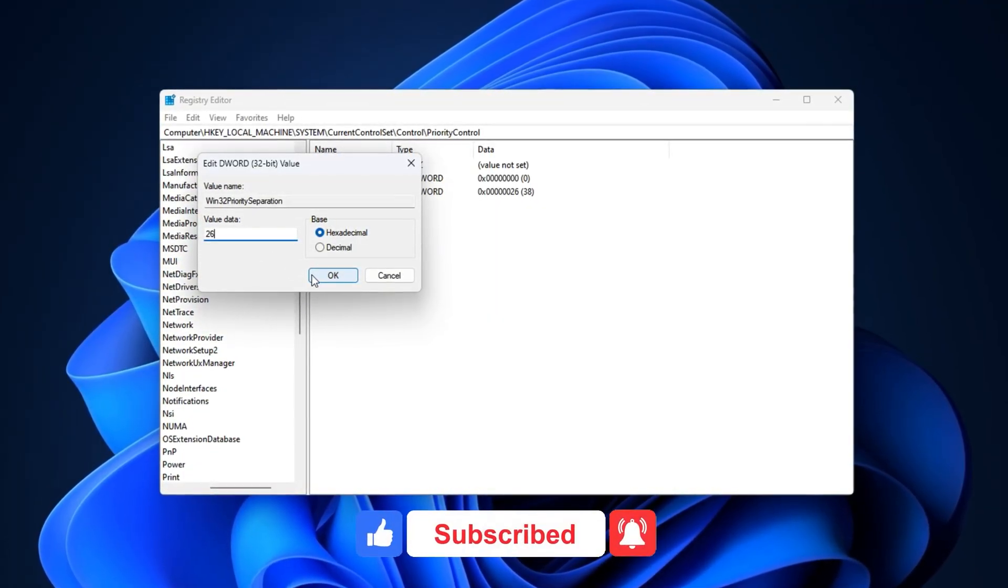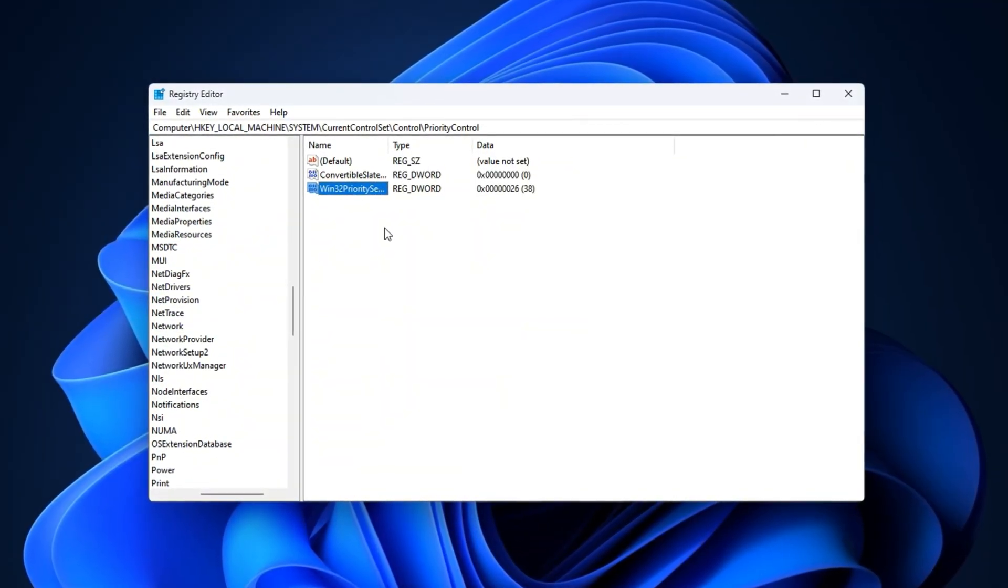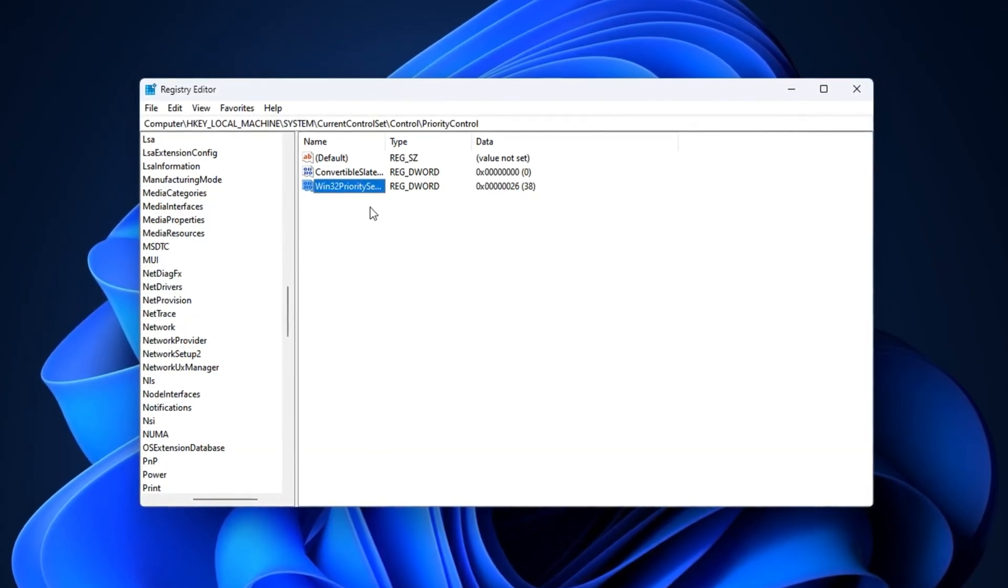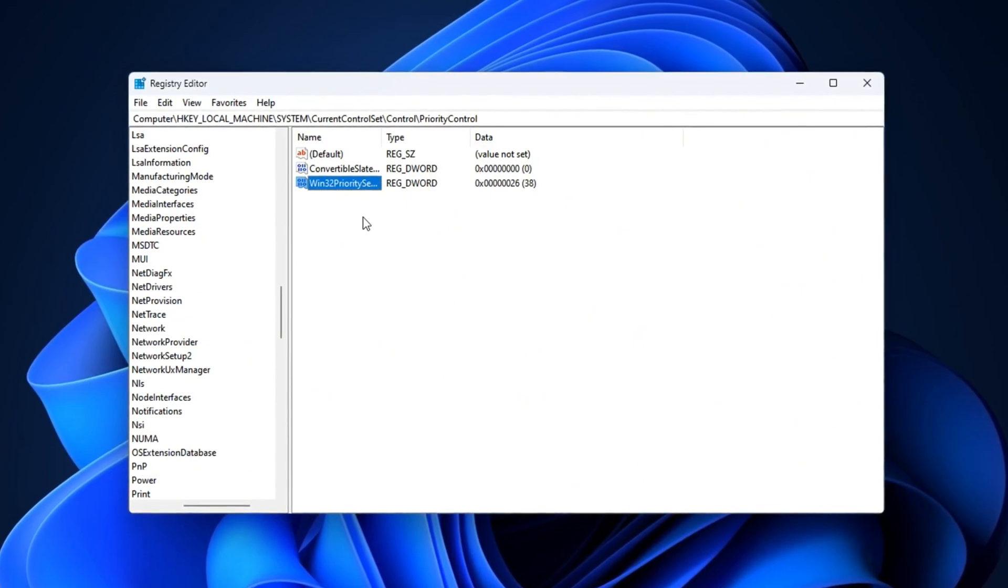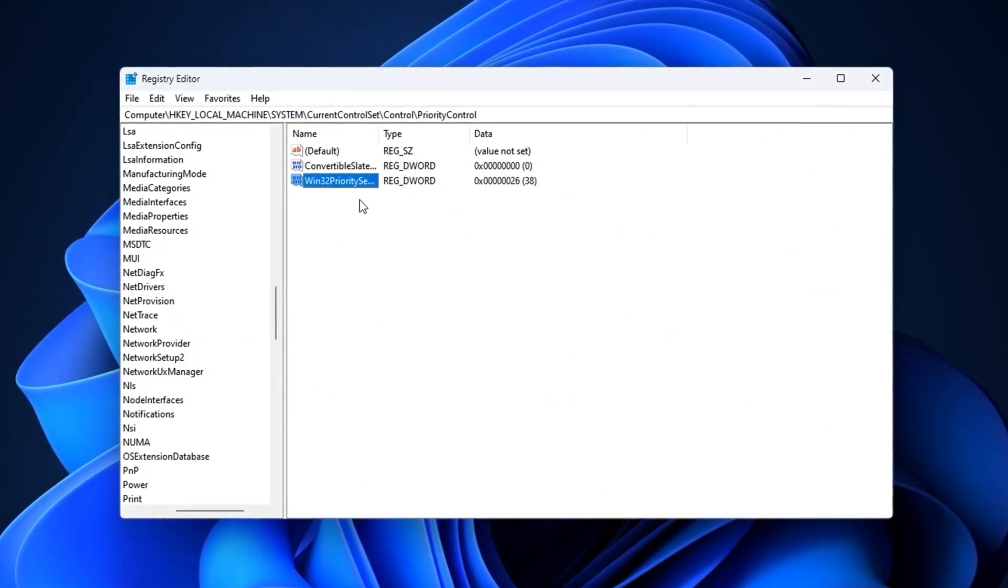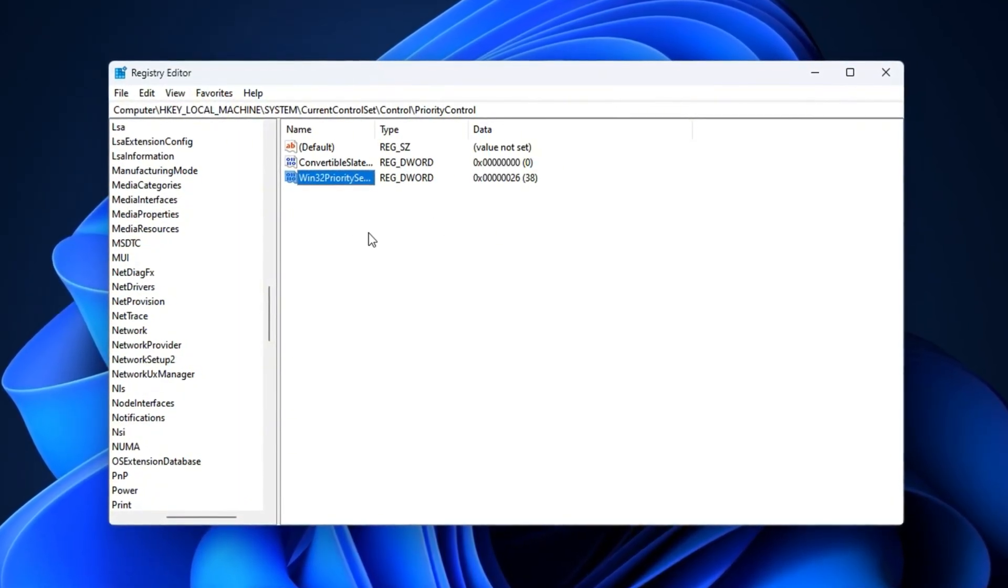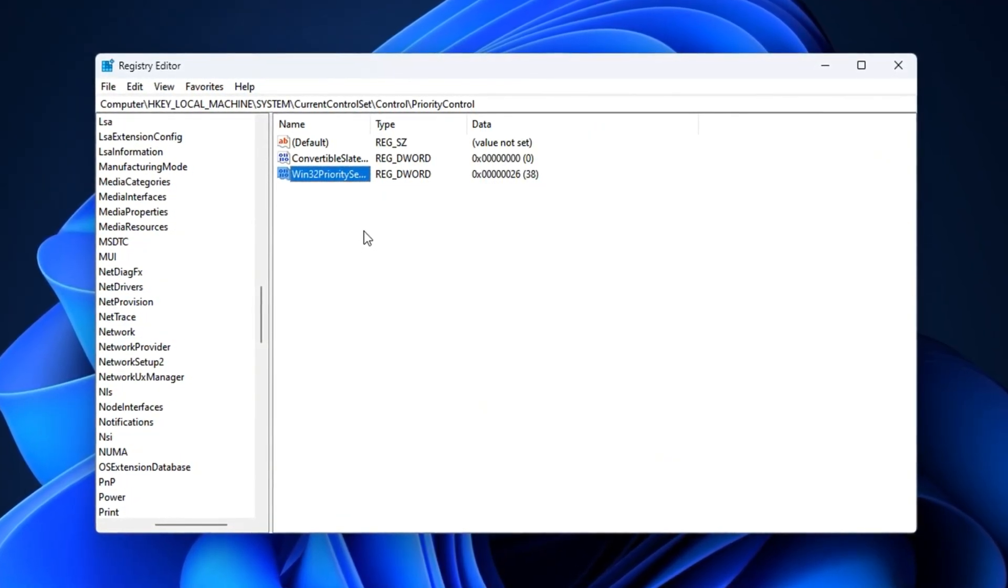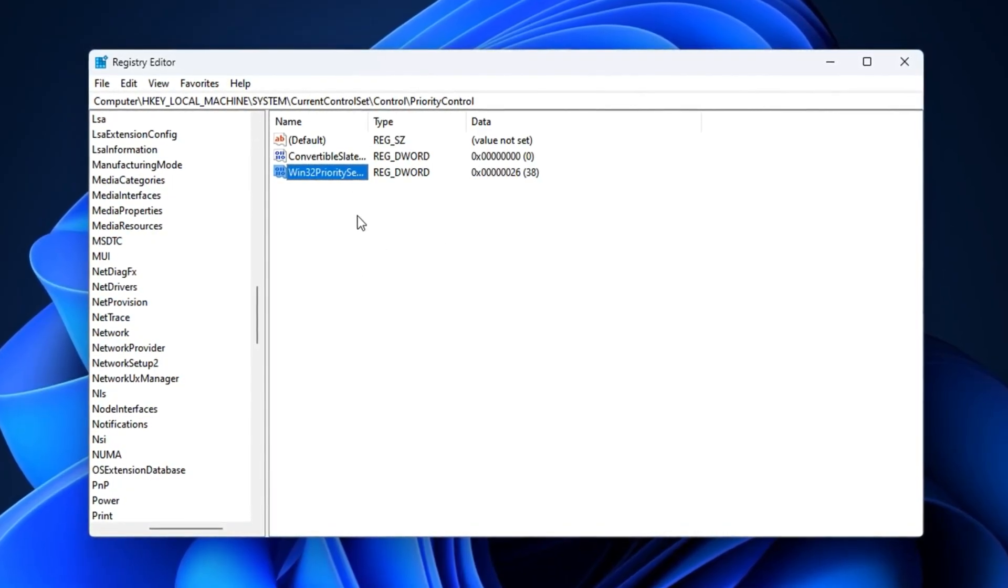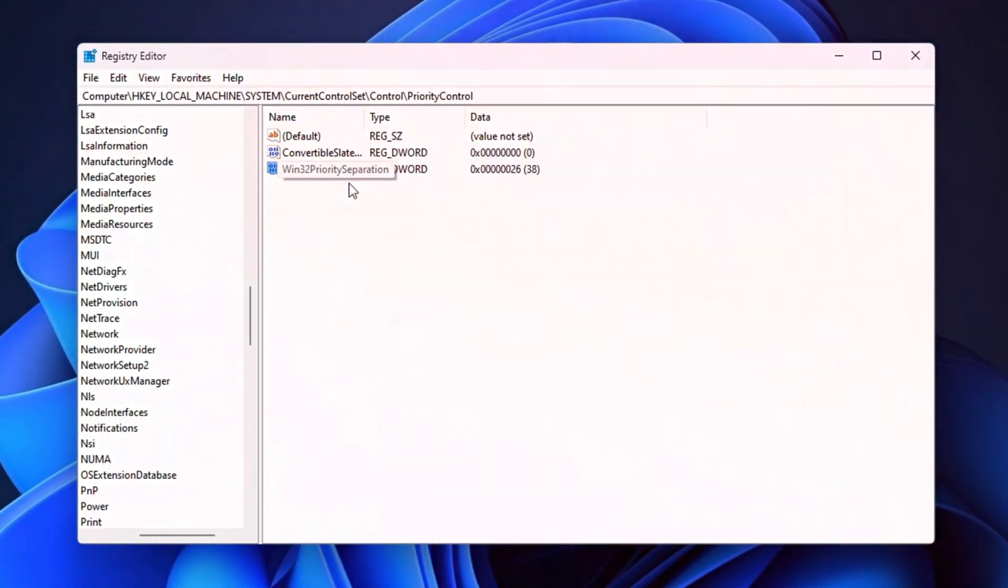What this does is tell Windows to prioritize the active program you're currently running, instead of splitting resources evenly between background tasks. For gamers, this means your system gives more attention to CS2 while it's running, rather than wasting performance on background apps and services. As a result, you can experience fewer FPS drops, reduced stuttering, and smoother gameplay, especially when multitasking or streaming at the same time. This tweak is one of the most effective ways to push more processing power directly into your game.